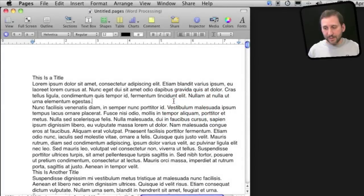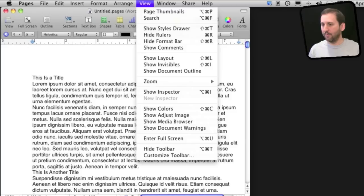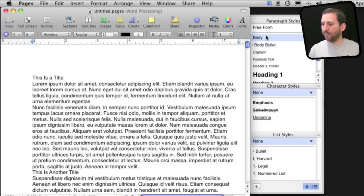So here is an example Pages document. Now we've got just some sample text in here. In order to bring up styles you want to go to View and Show Styles Drawer. It will pop out from one side of the window.